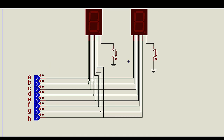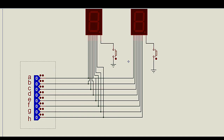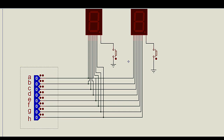Now let us understand the multiplexing process for printing two different data in these two seven segment displays which share common data lines from A to H. Since the A to H terminals are commonly shorted, how can we print two different data? Multiplexing is defined as printing two different data using the persistence of vision of the human eye to visualize different data in these two seven segment displays.